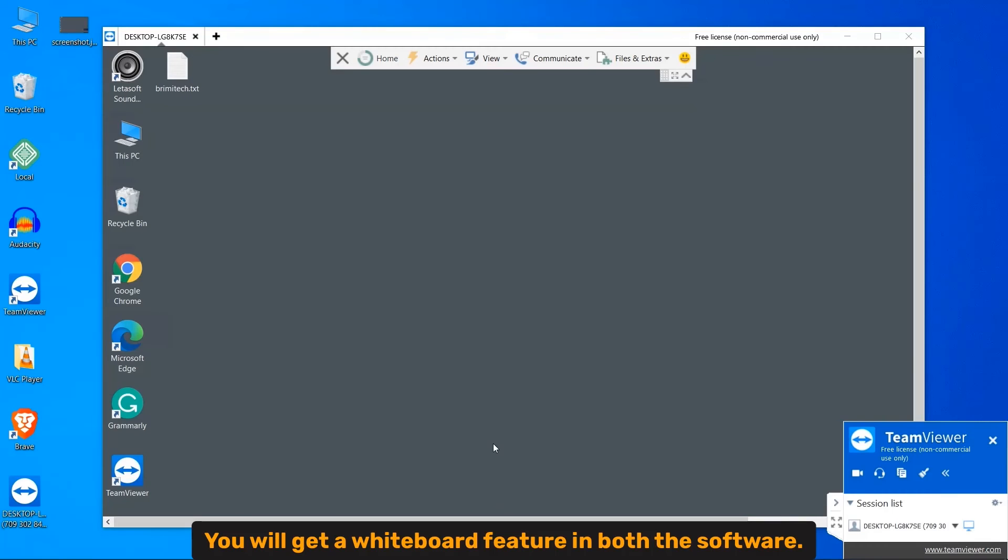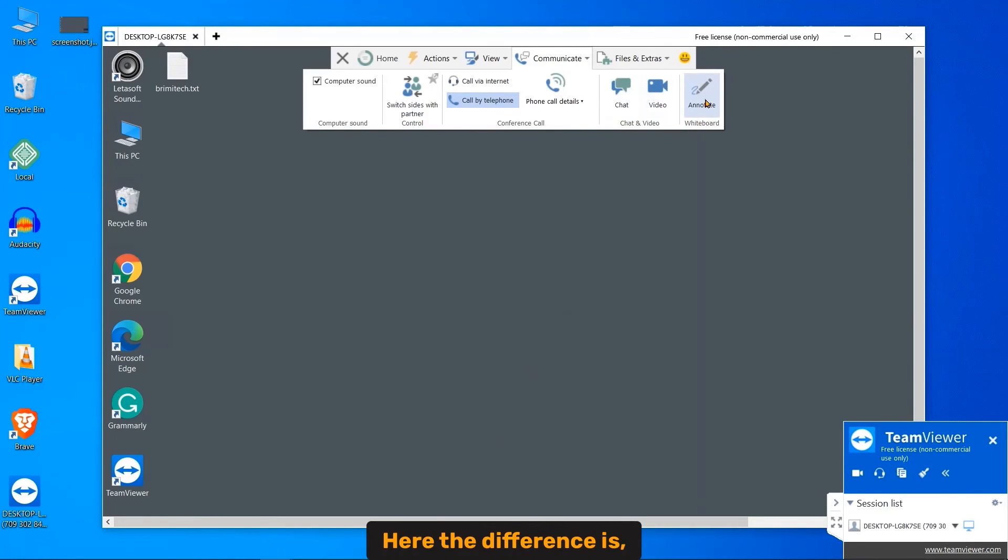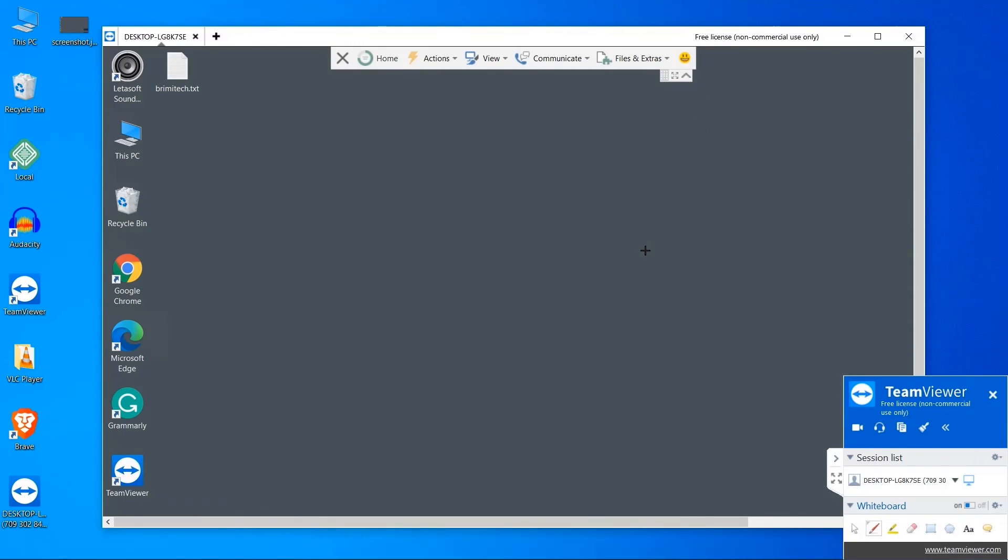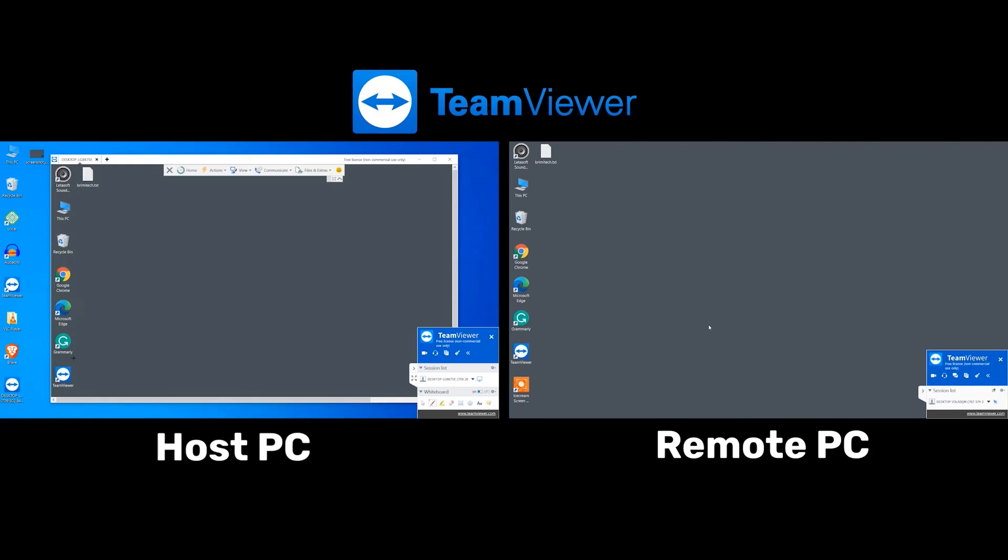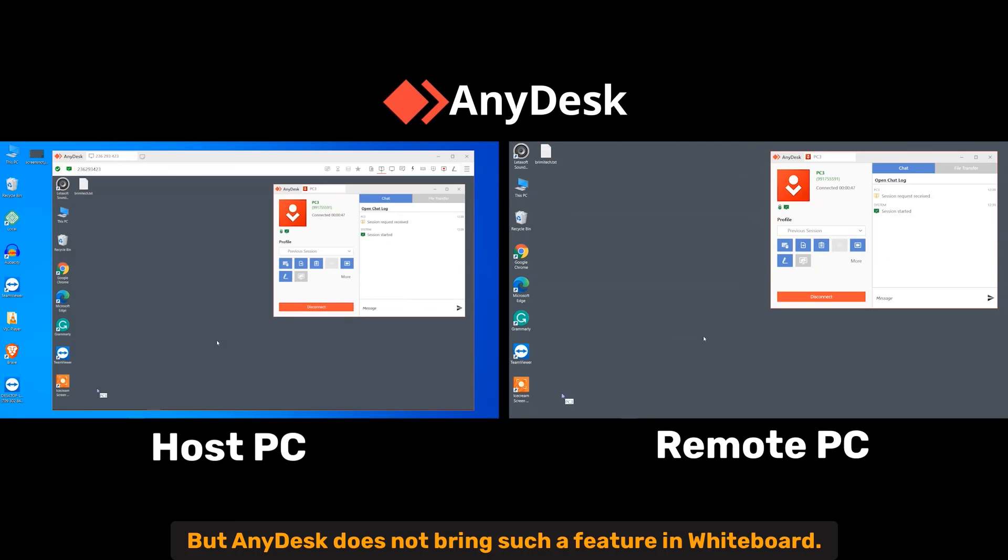Whiteboard. You will get a whiteboard feature in both the software. Here the difference is TeamViewer has a text feature which means you can write on remote computer. But Anydesk doesn't bring such a feature in whiteboard.